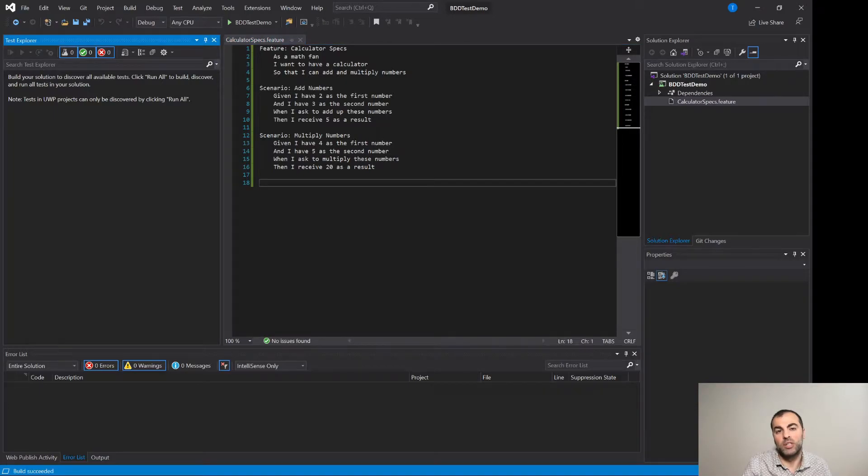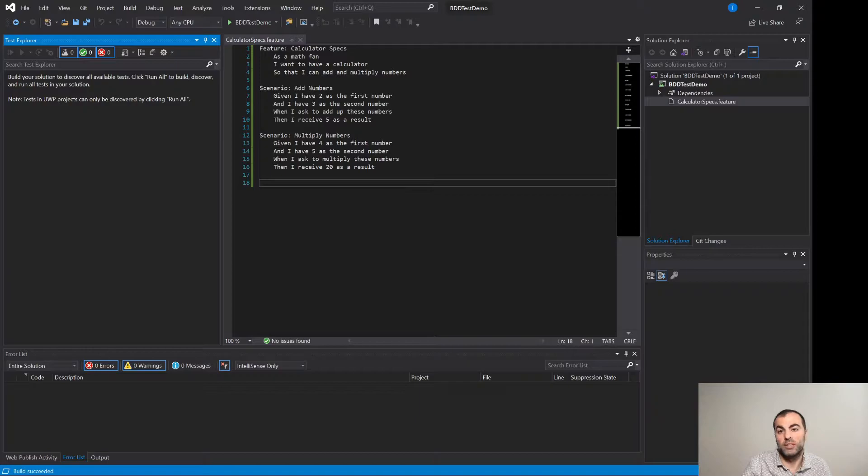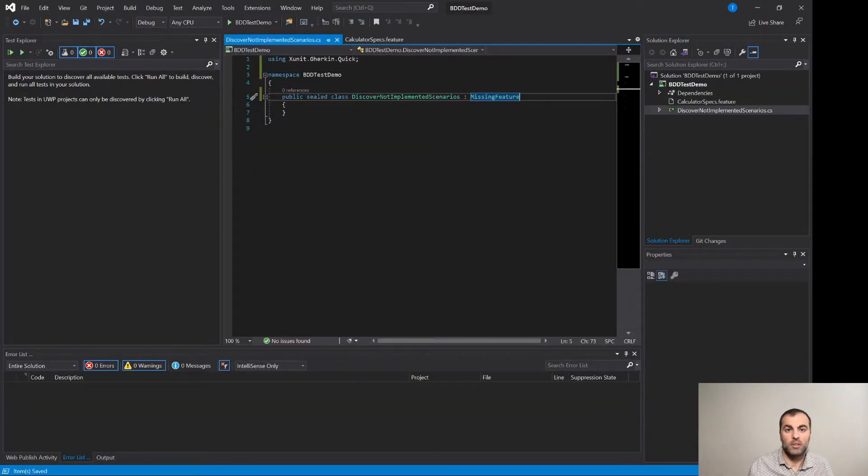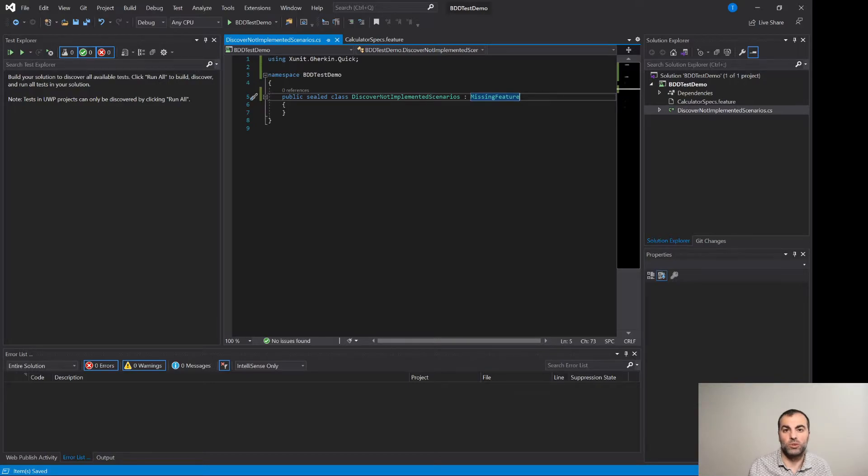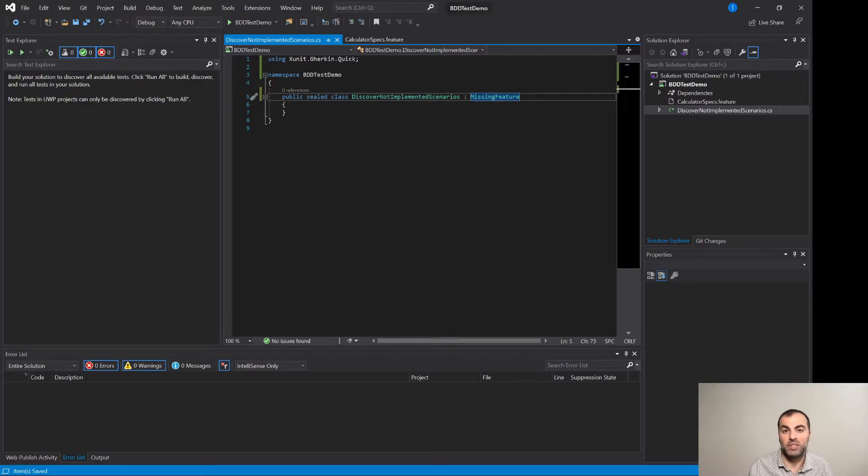With the XUnit Gherkin Quick Framework you need to opt into the discovery and execution of the BDD tests that are not yet implemented. So let's do that right now. For this we need to derive from the base missing feature class and after that we will start seeing not implemented tests in the test explorer. This empty class will do the trick. The name discover not implemented scenarios is up to you. In this case I named it this way because this is how I want the discovered not implemented tests to be grouped.